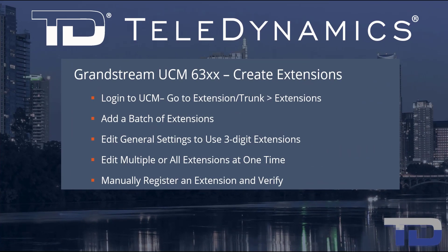Welcome to the Teledynamics Video Training Series for the UCM 6300. Here are the topics being covered today.